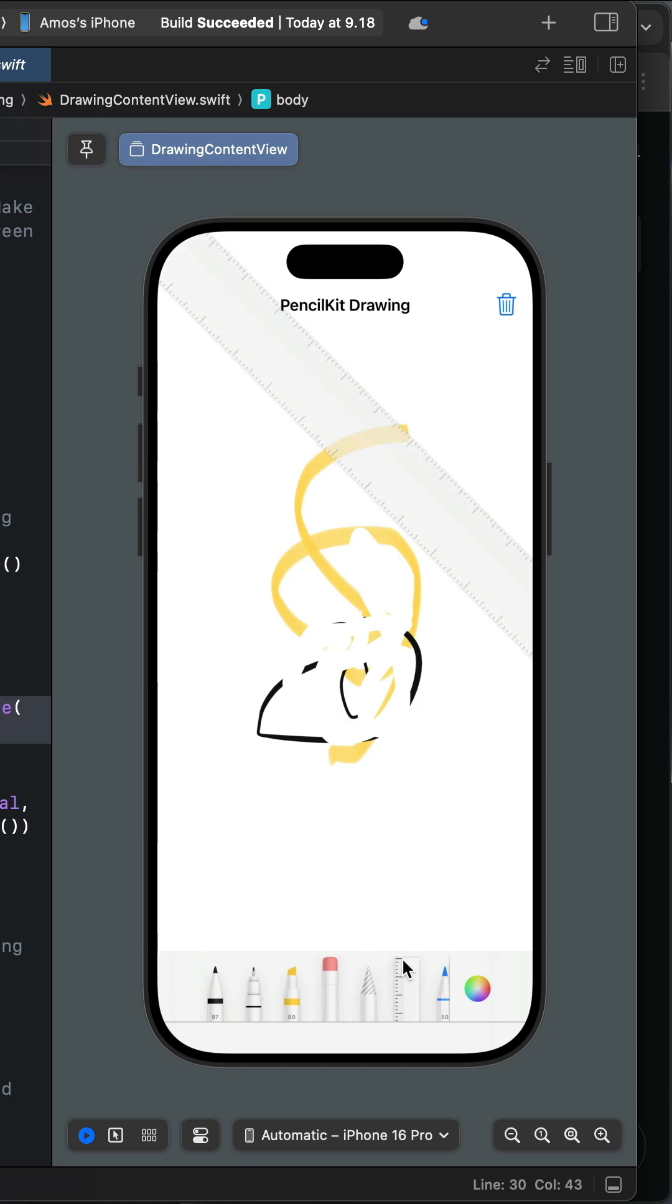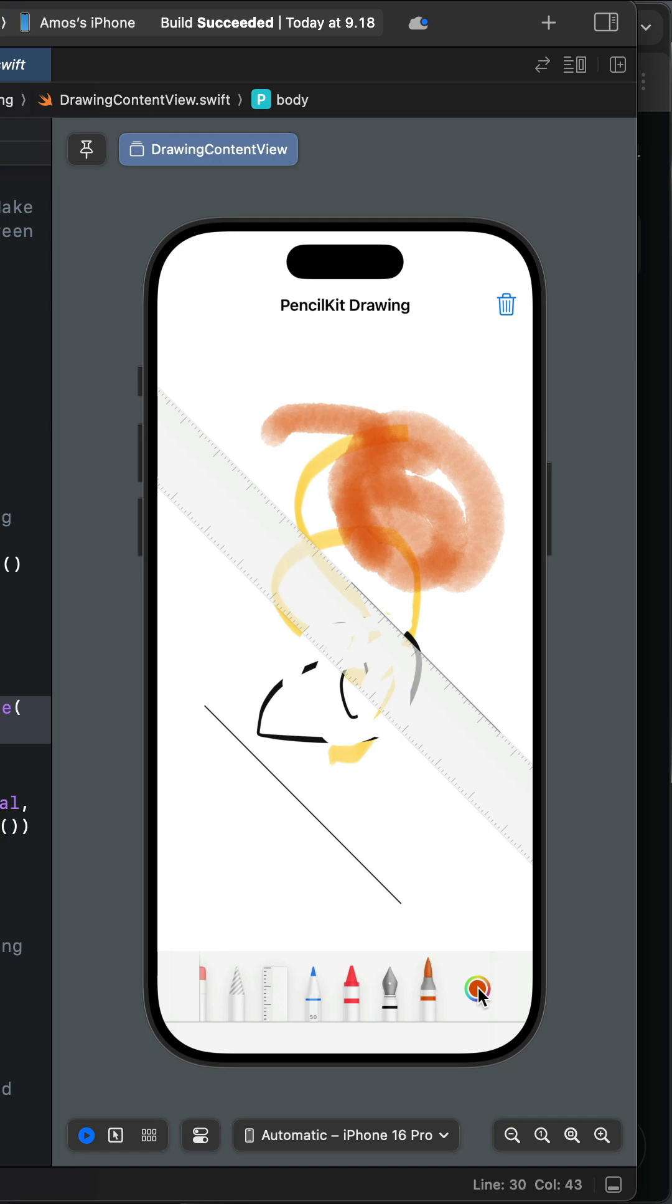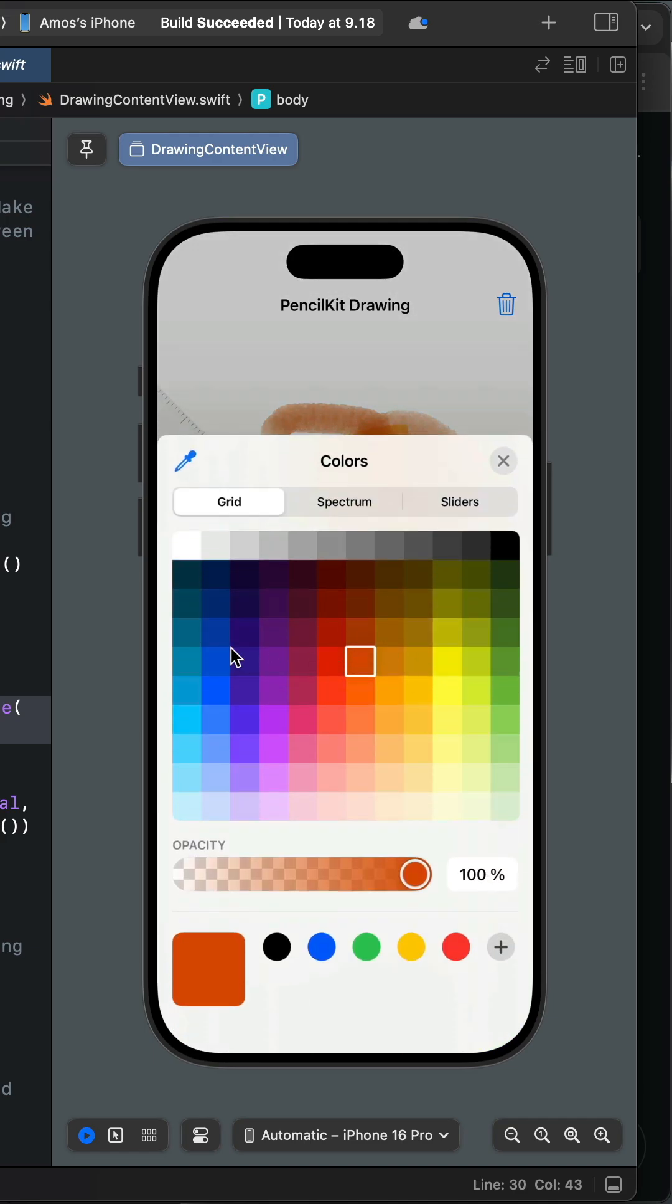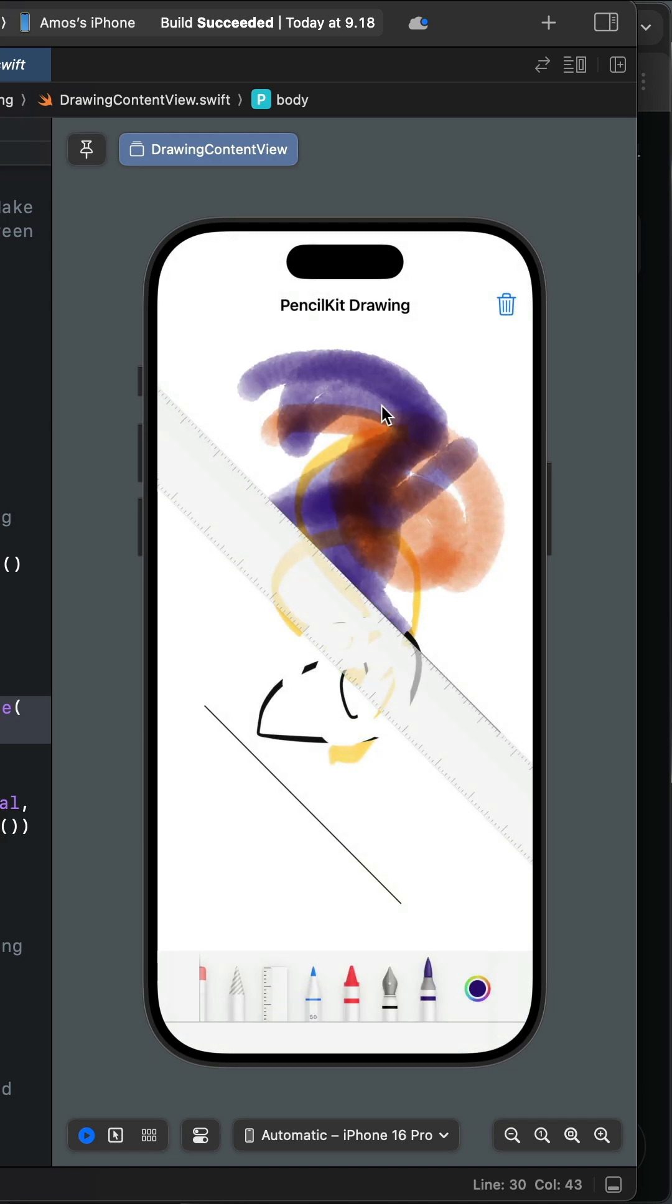Or use the ruler to draw, for example, straight lines. We can also launch the color picker and select different colors if we want. Finally we can clear the canvas by tapping the bin icon.